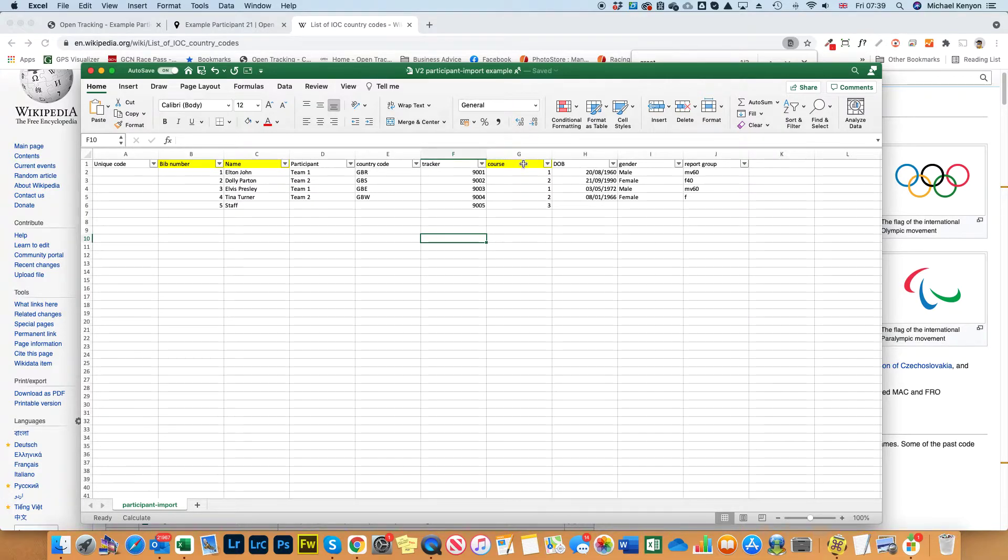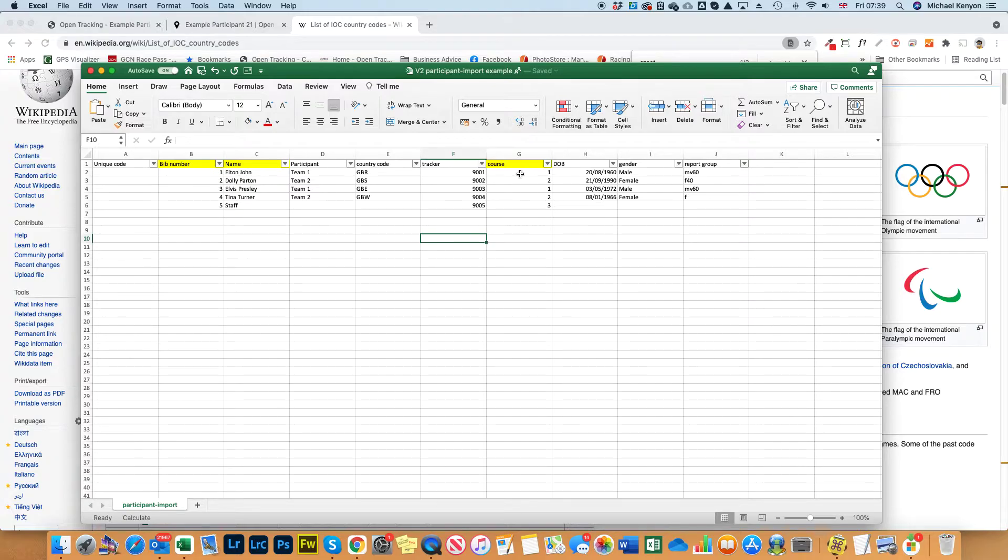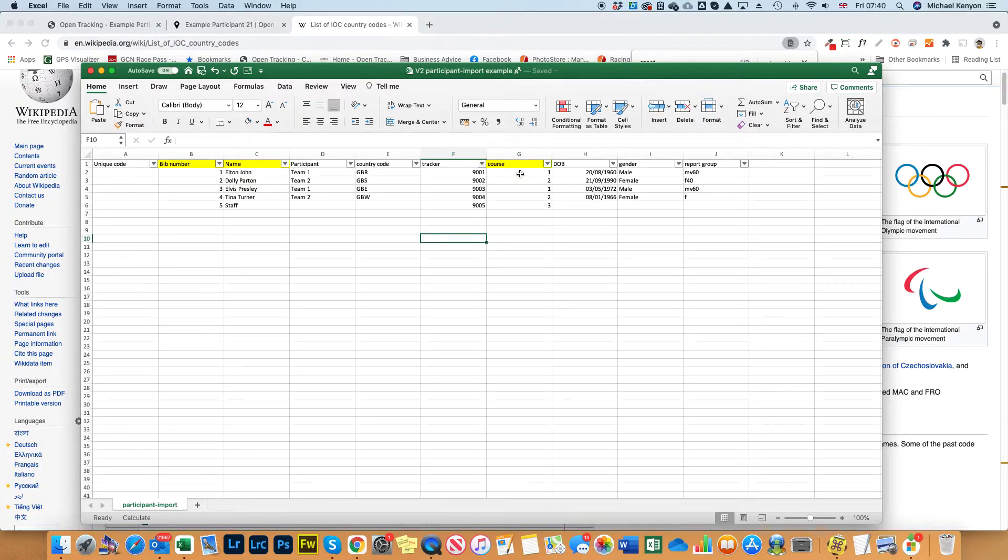The next one is the course. You might just have one course so all the map pins will be the same color, in which case just put course one down.